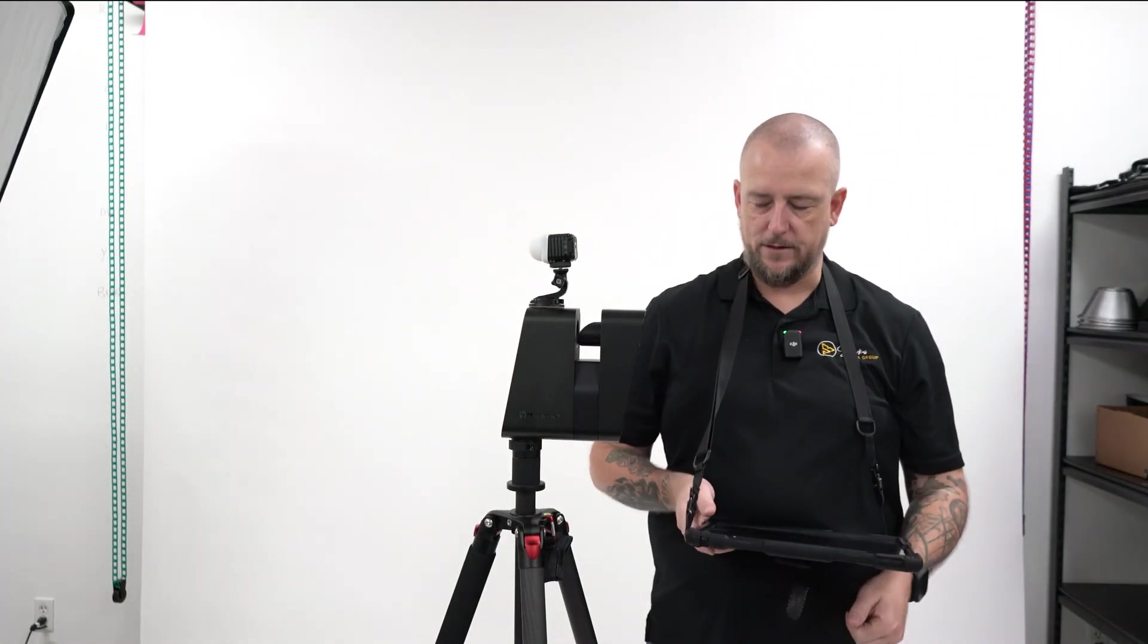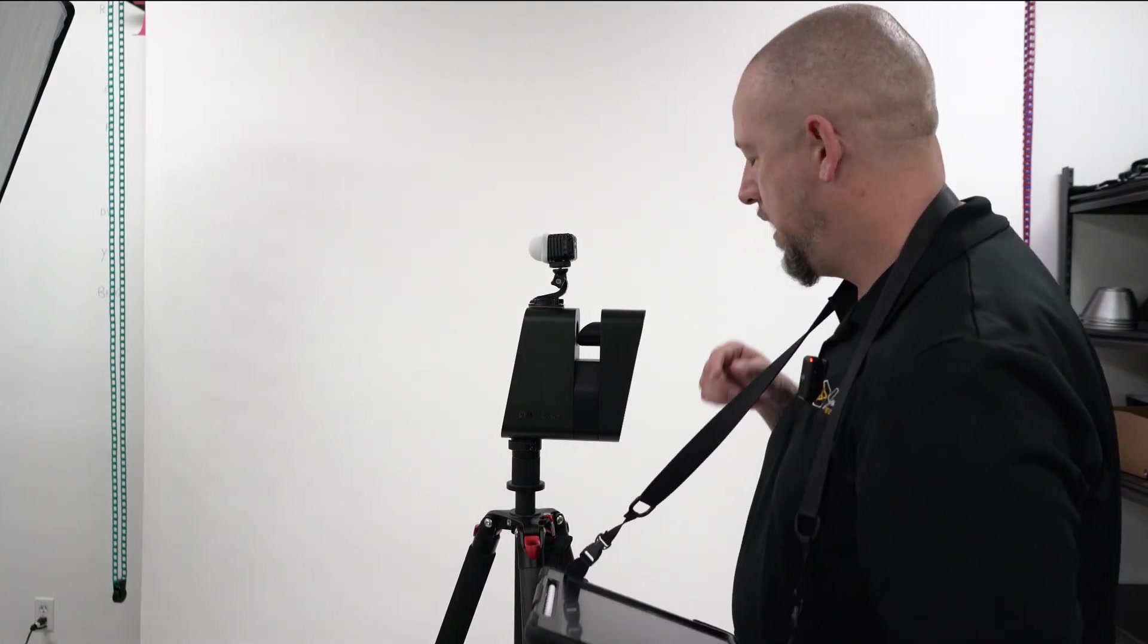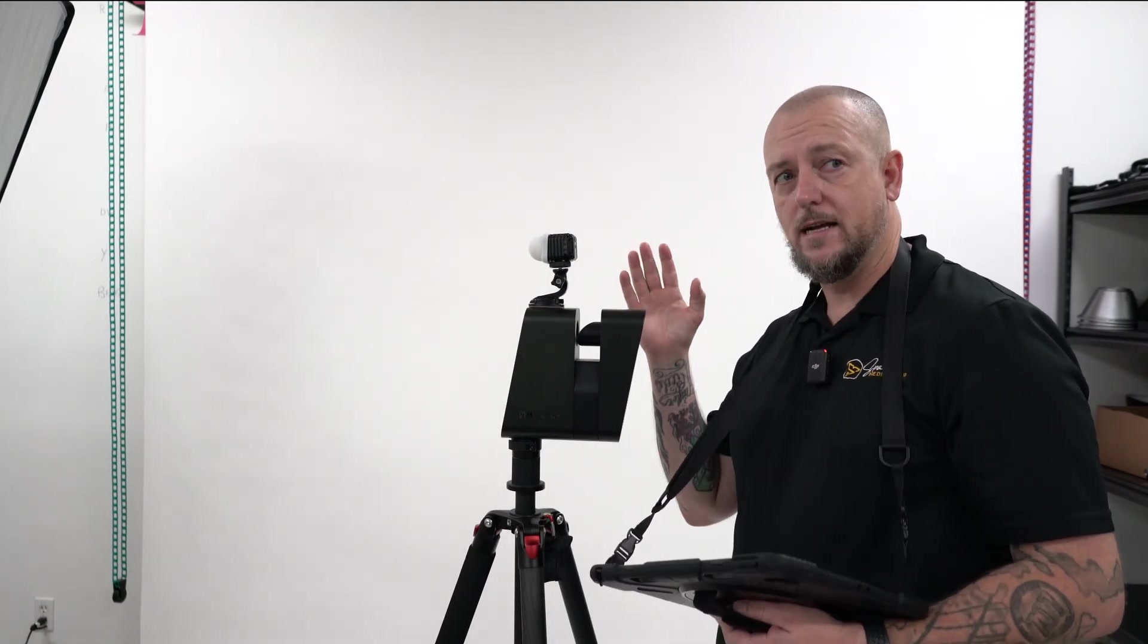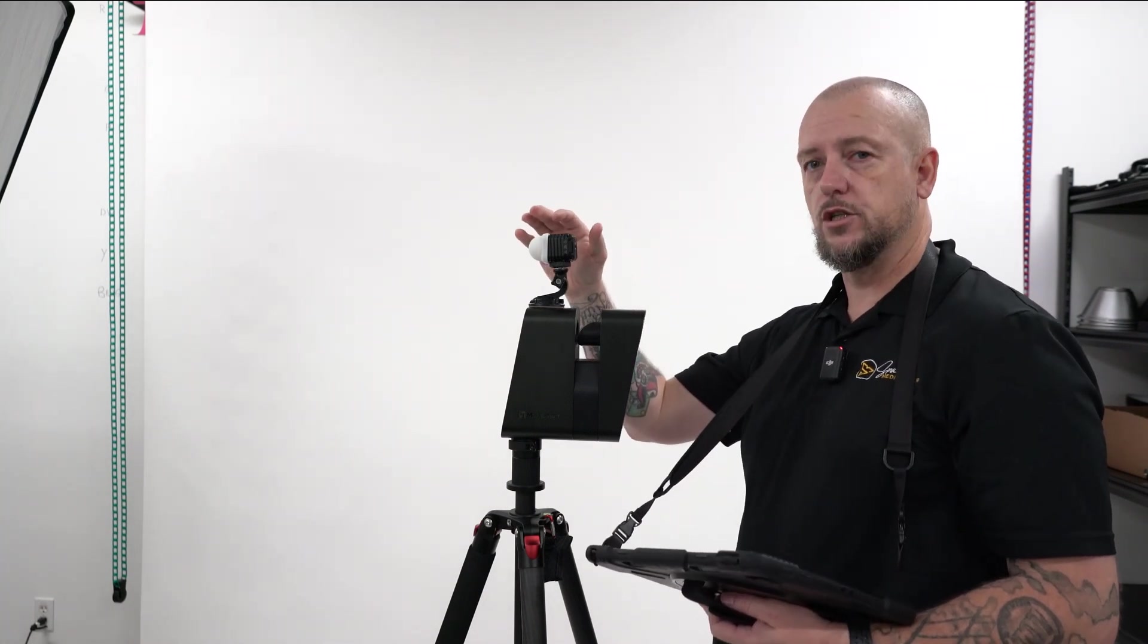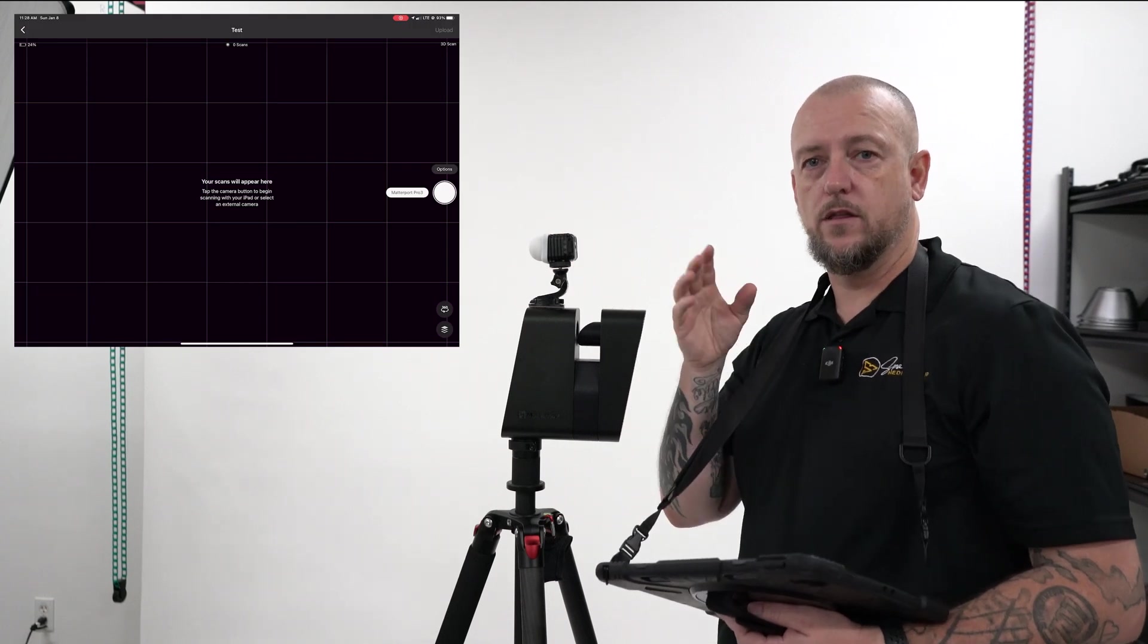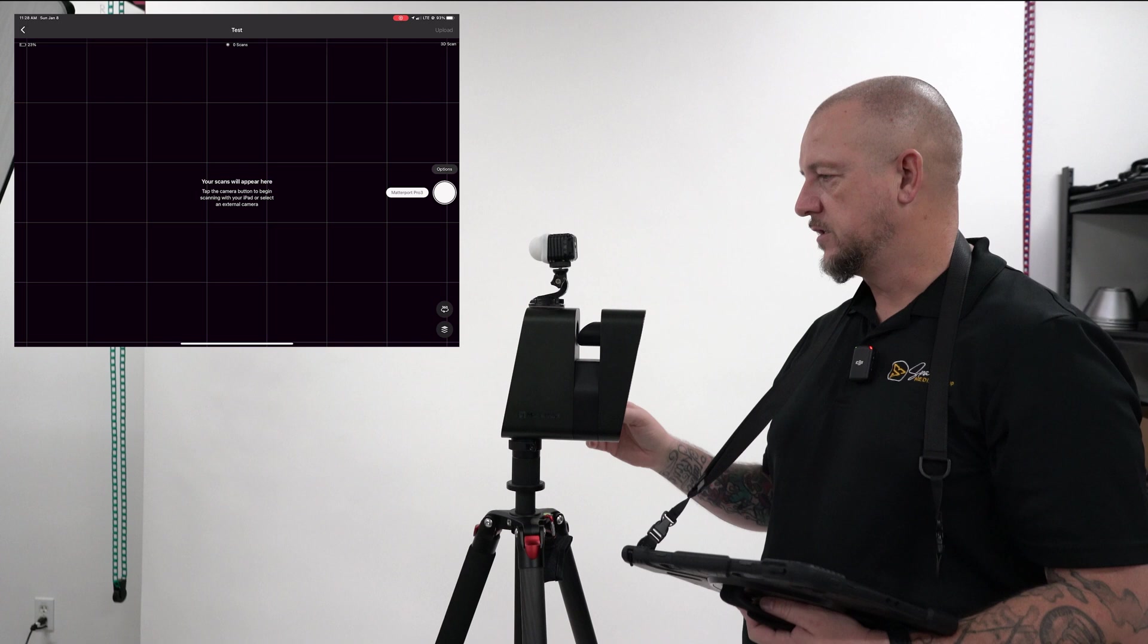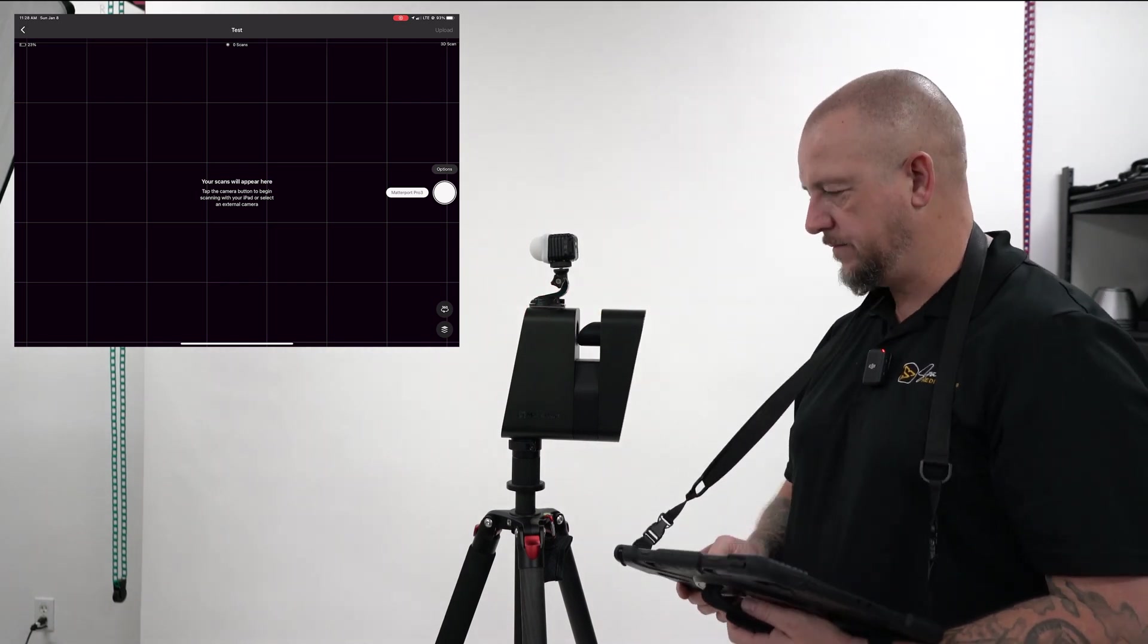So there we have it. I'm going to do three scans today. I'm going to scan with all the lights on in the studio. I'm going to scan with the Litra torch on. And then I'm going to scan with all the lights off and the Litra torch on. So here's the first scan with all the lights on in the studio.